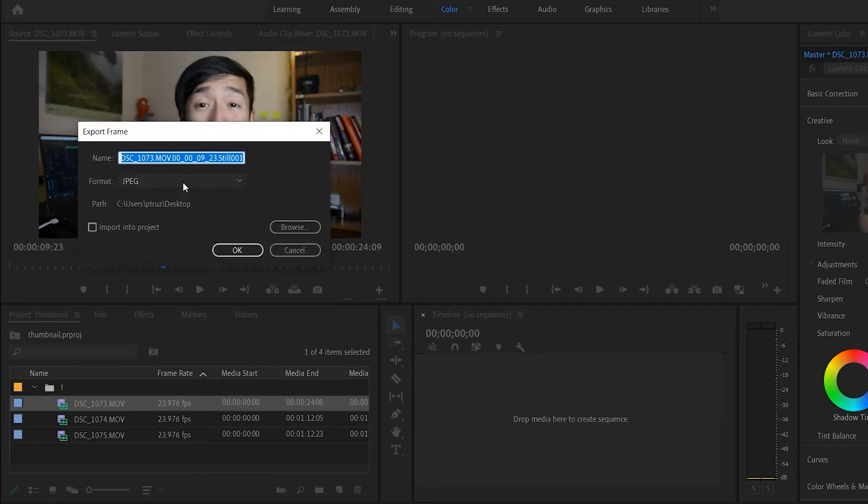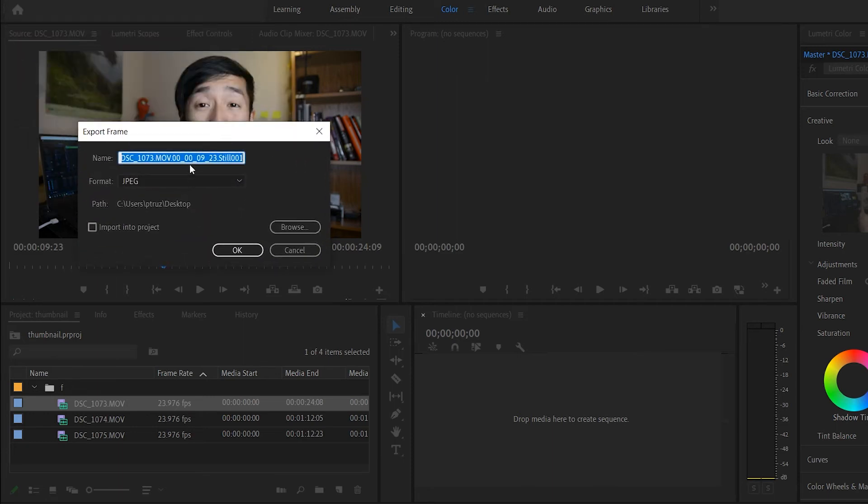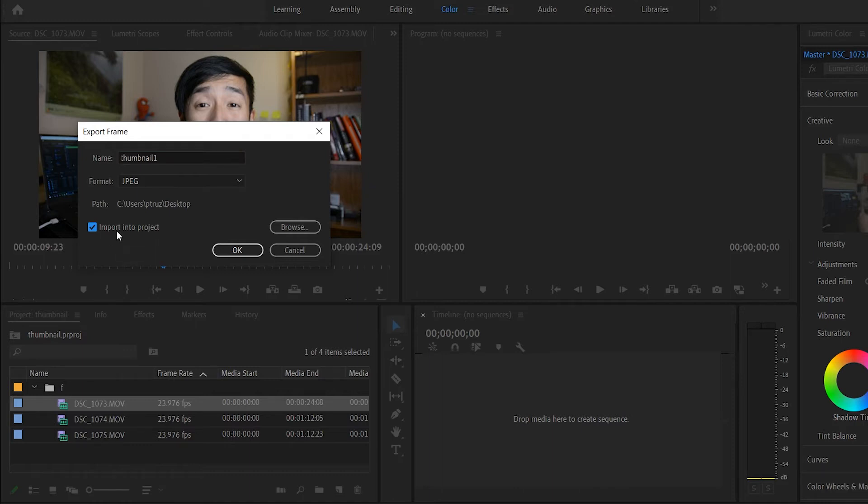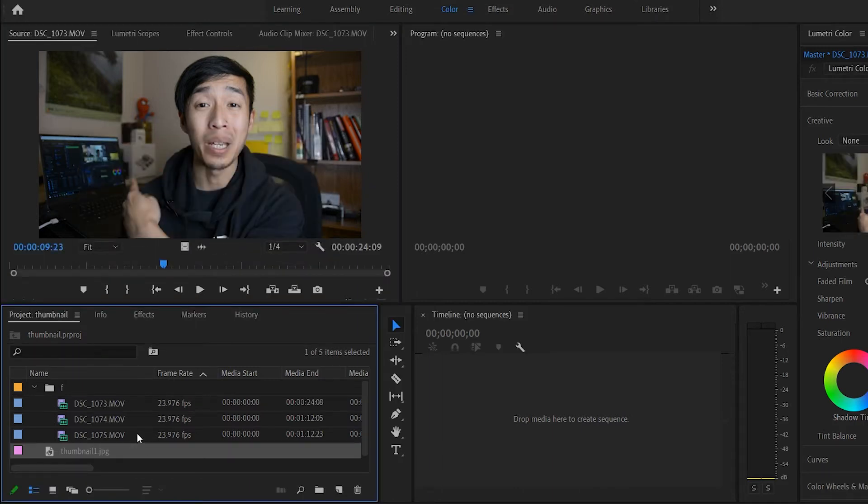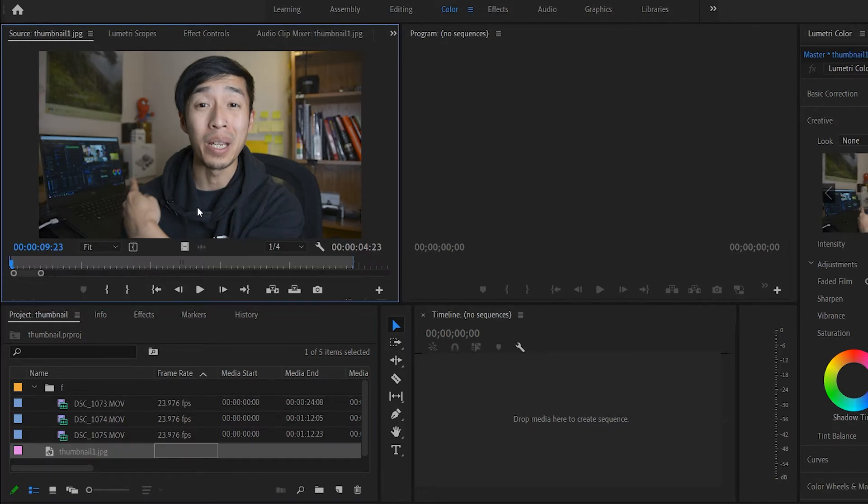I pick where it goes. I put it to my desktop, label it whatever, 'thumbnail one,' and you'll check here that it says 'import into project.' You click OK, and now if I double-click here, what you did was you just made a freeze frame right here out of your video.